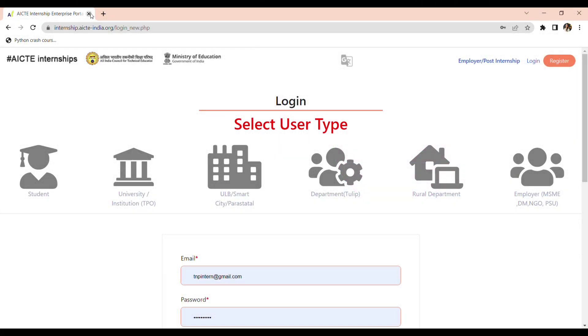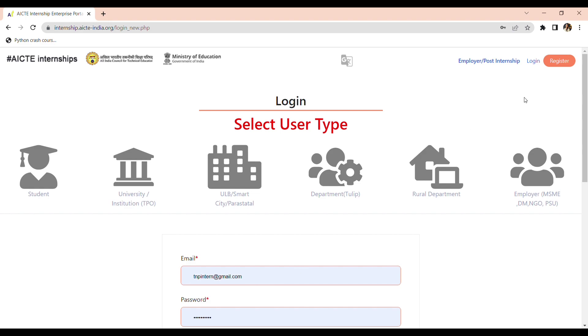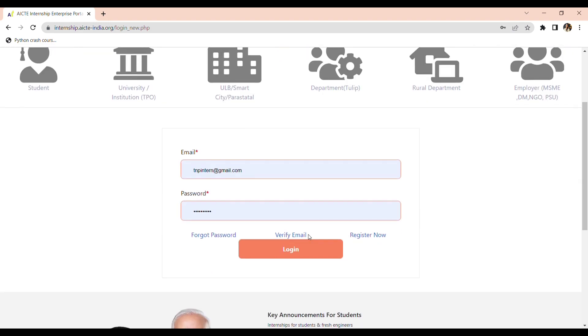Hello students, today we will see how to enroll yourself in Cisco internship. First, you have to log in to your AICTE portal. If you haven't made your account, you can simply register yourself. I have already enrolled, so just by using my email ID and password I can log in.